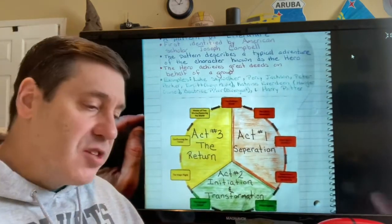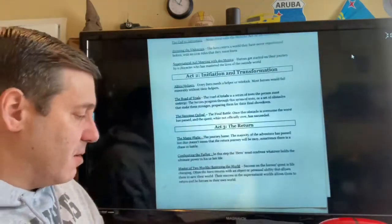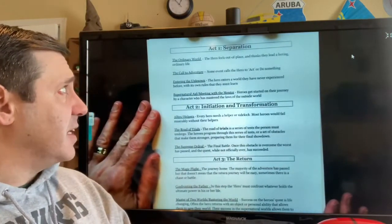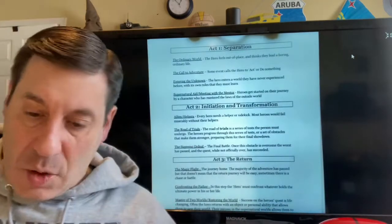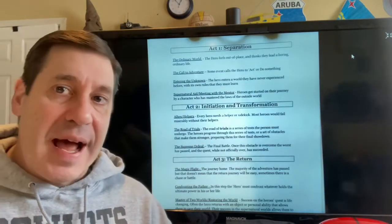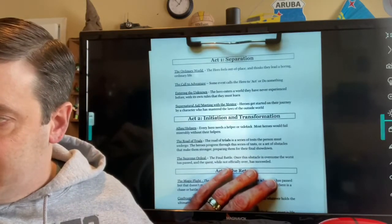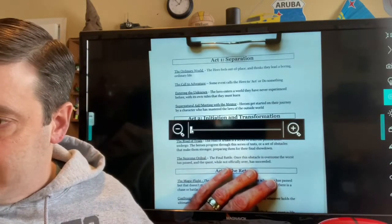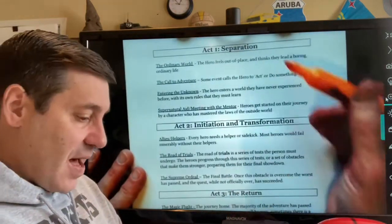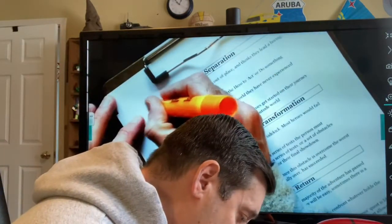Act One has four stages, and Acts Two and Three each have three stages, for a total of ten stages in the hero's journey. Today, as we prepare for our next notebook page, we're going to take a closer look at each act. I'm going to take out my orange highlighter — this is the color we've been using for Act One — and I'm going to highlight 'Act One: Separation' orange so it matches my diagram.